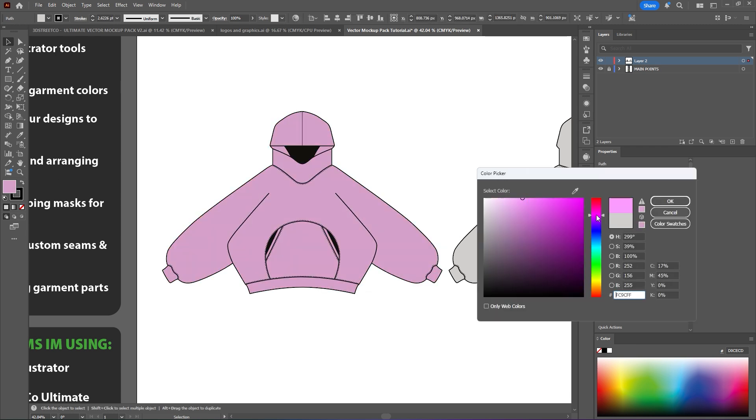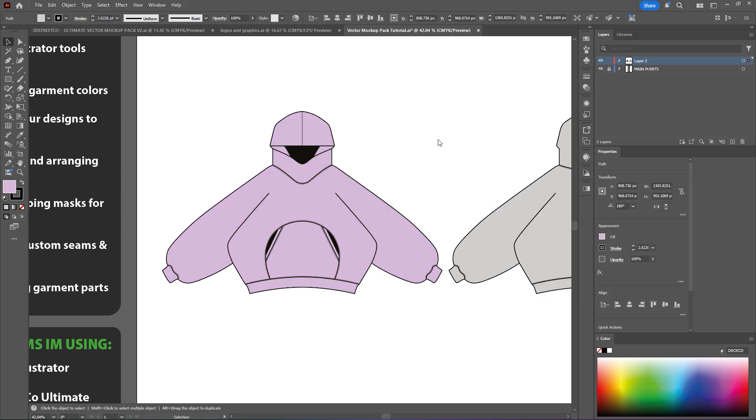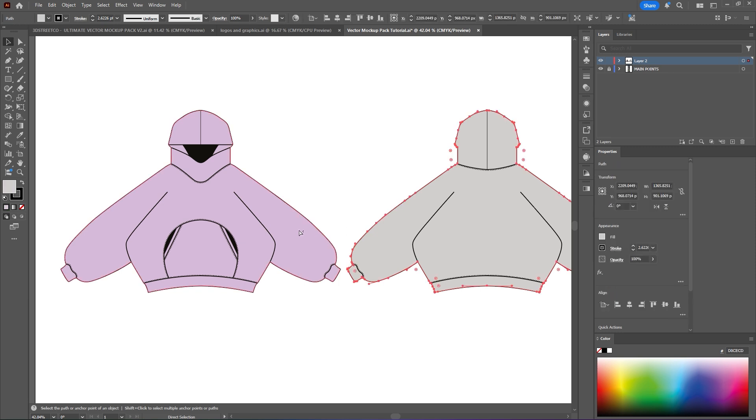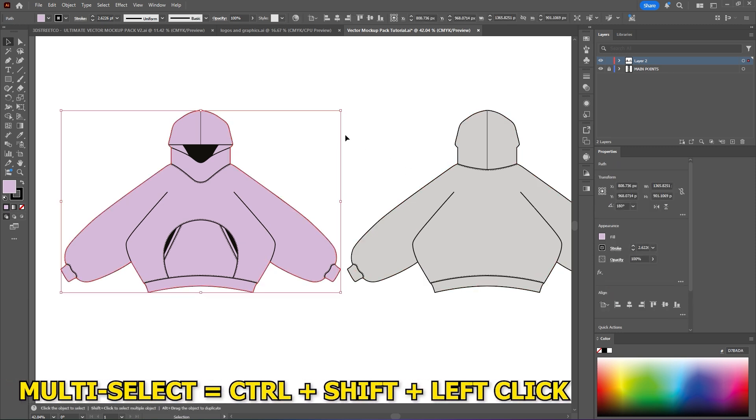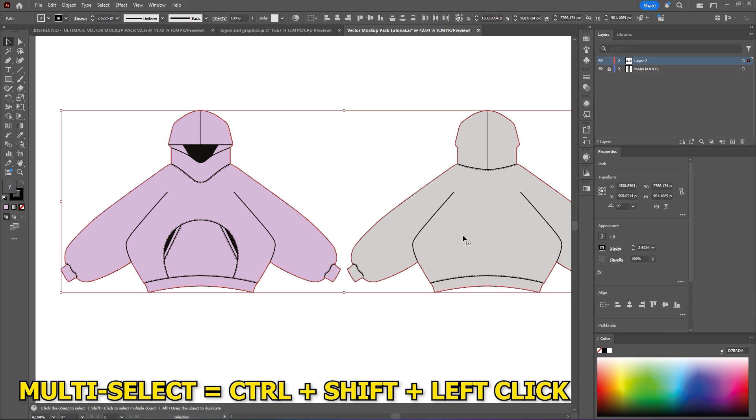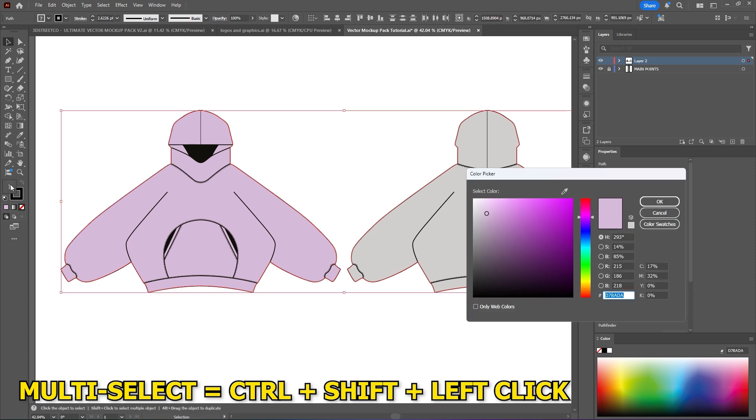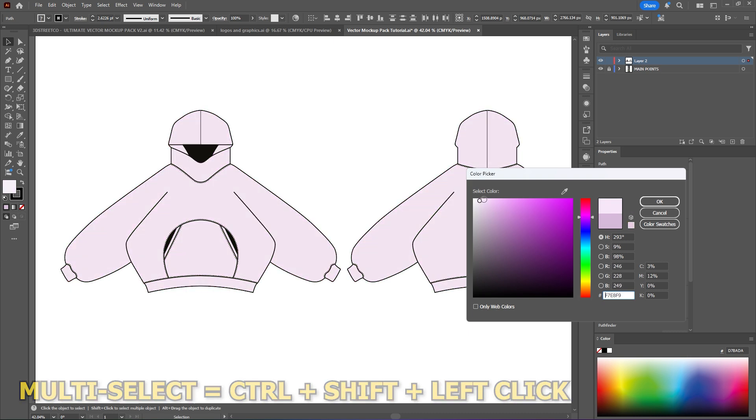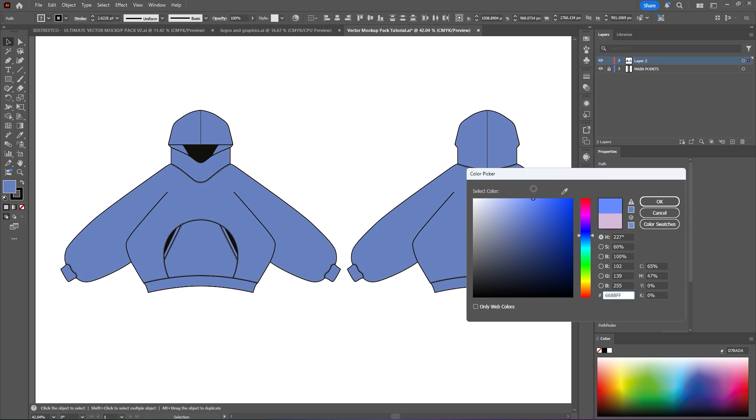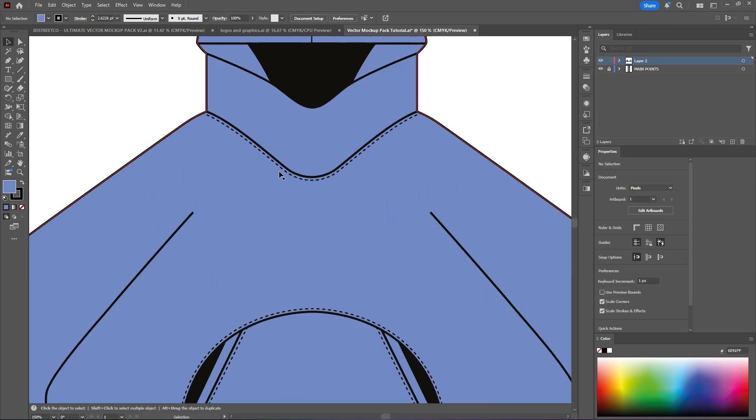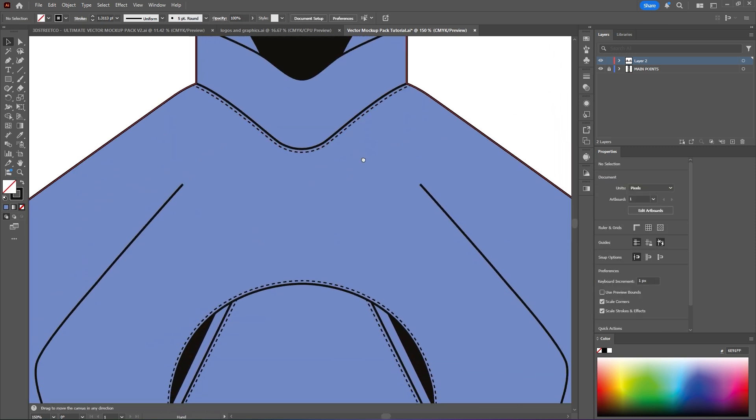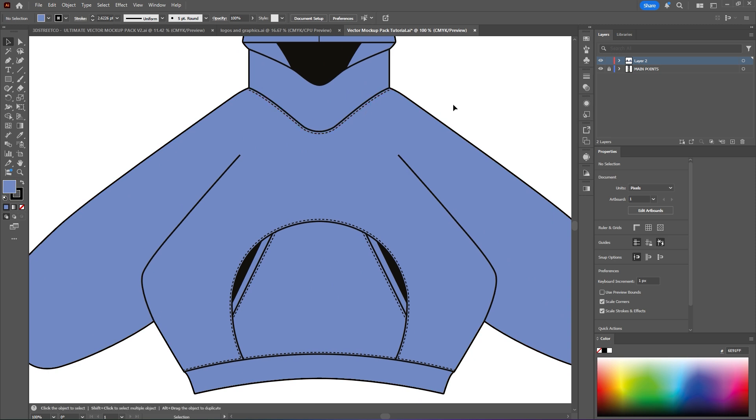I might go for a bit of a lighter lavender maybe just for an example. You can also, if you are wanting to change the color of multiple garments or any other multiple selections that you need to change, you can do this by pressing ctrl and shift and select each individual graphic itself. You can double click the color picker and change both of them simultaneously. Now you know I might actually go with a bit of a blue, a darker blue.